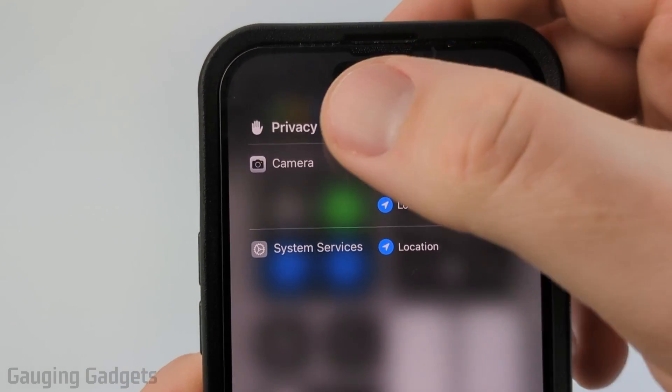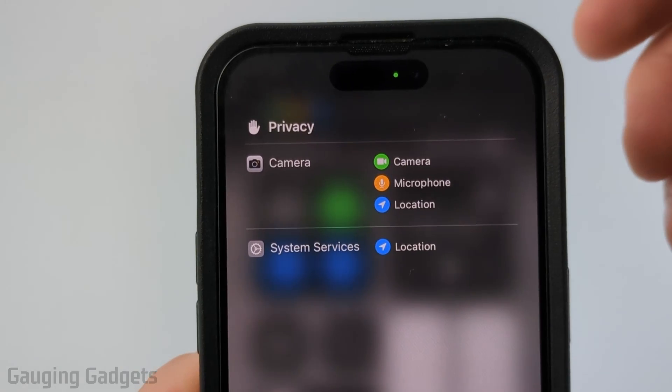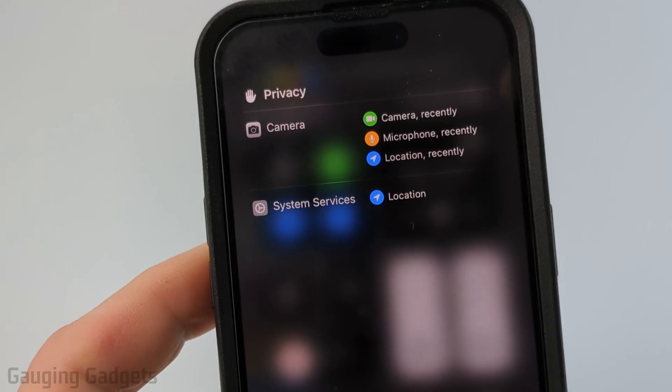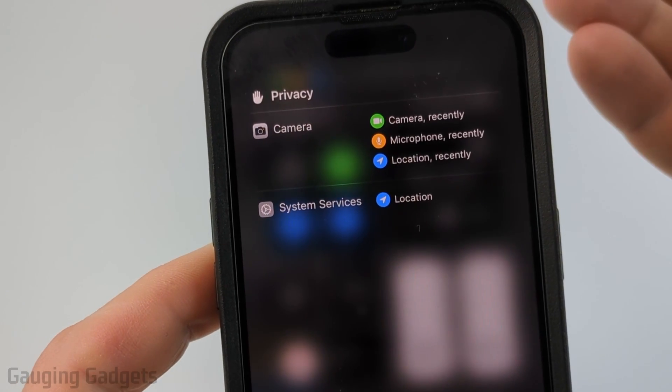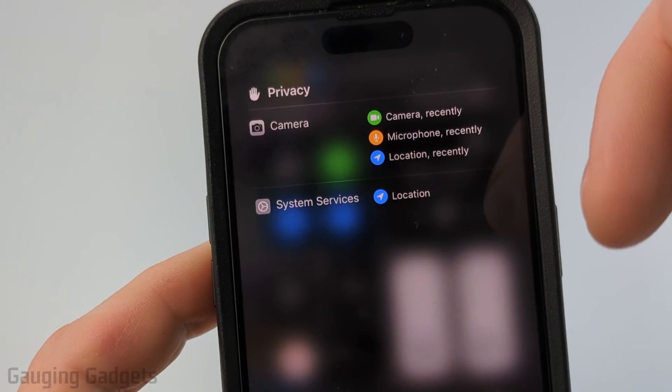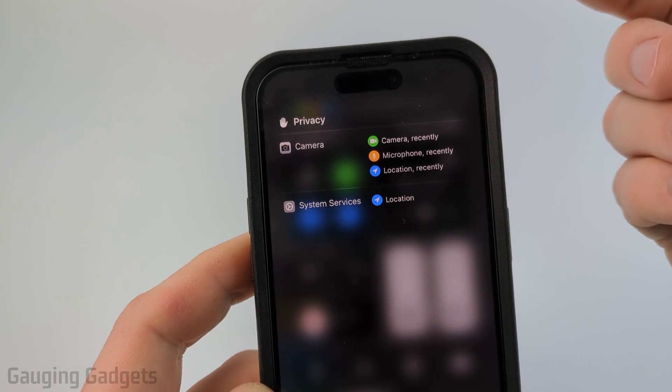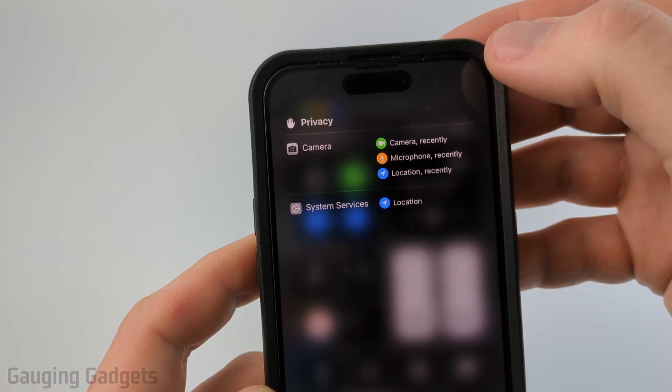On the right you'll see what's being accessed and on the left you'll see which apps are accessing it. So we can see the camera is being accessed by the Camera app right there. If another app is accessing your camera and you want to stop that, it's pretty easy.